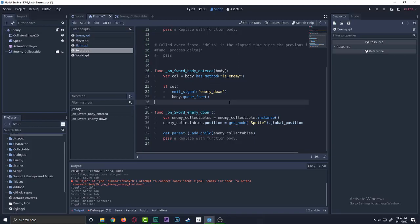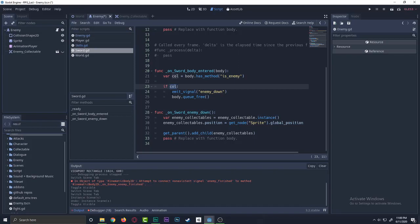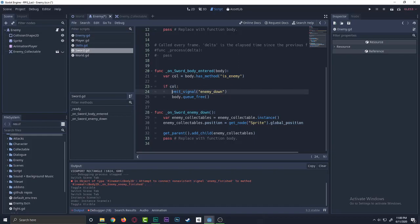So it's basically saying that we are getting what the heck this body is. So we are saying that collision equals to body.has_been. So if body.has_been an enemy, then we know that the sword collided with the enemy because it's in the sword. So if collision, then we just say it's true. This will return a true or false depending if it has any. So if it's an enemy, then we'll emit signal that enemy is down.